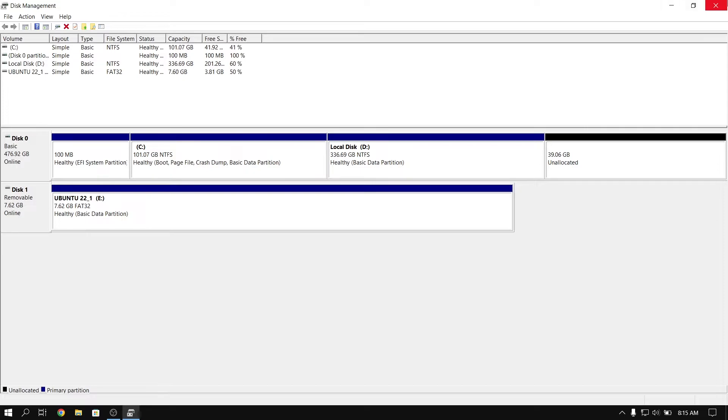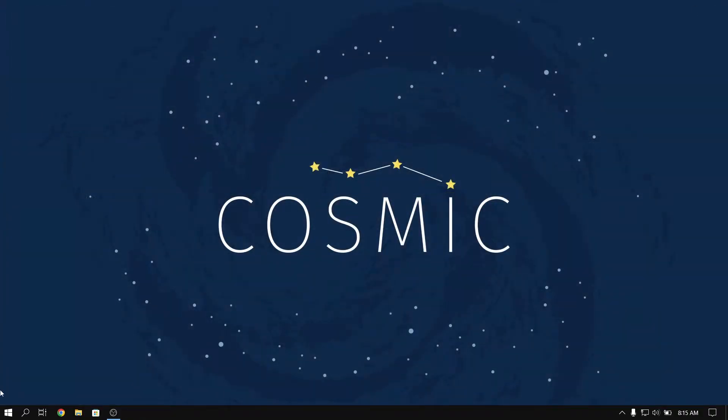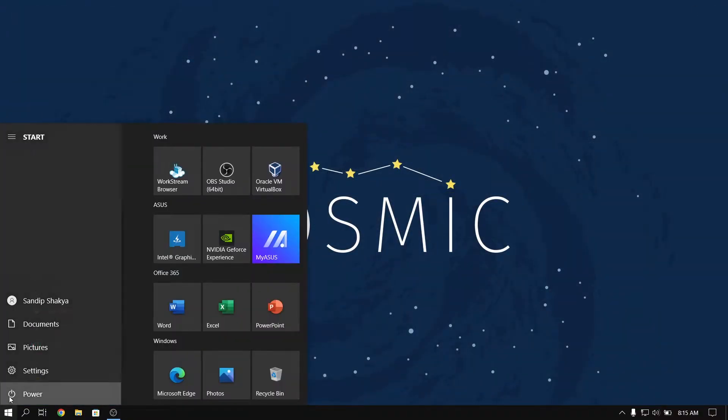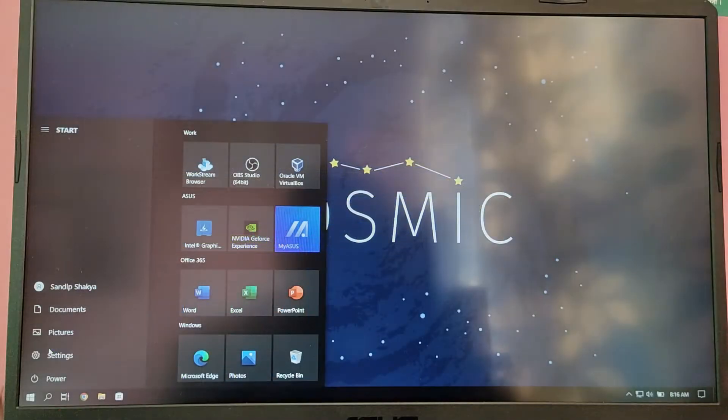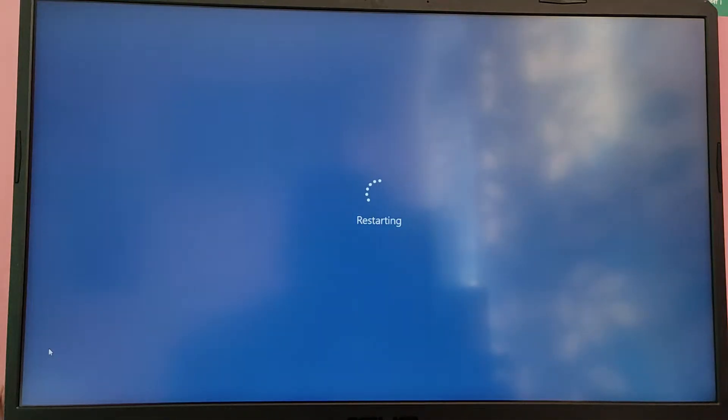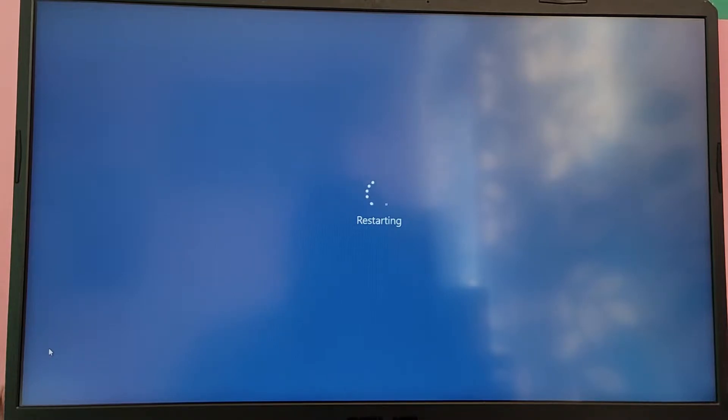Now close disk management and restart your computer. Now while your PC or laptop is starting, press either escape key or F12 key depending on your motherboard to open up your boot menu.